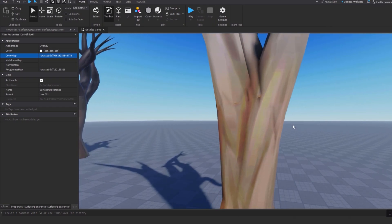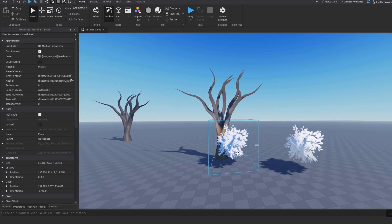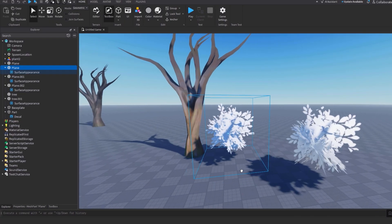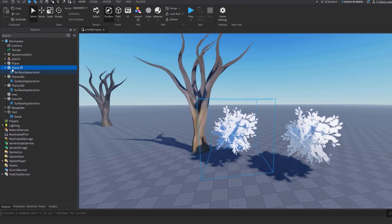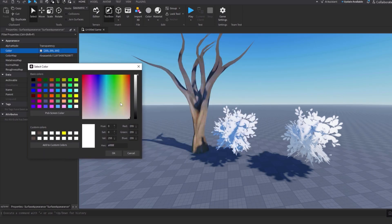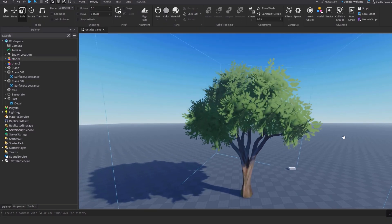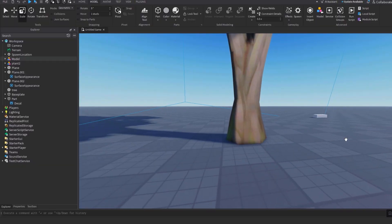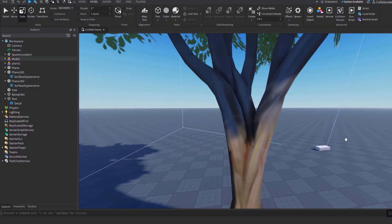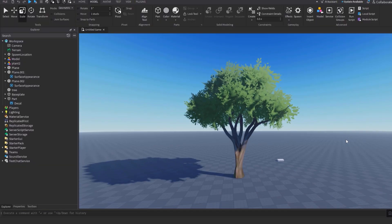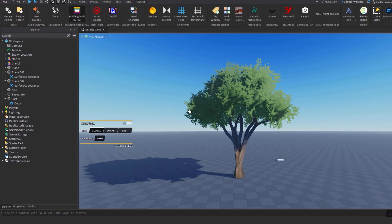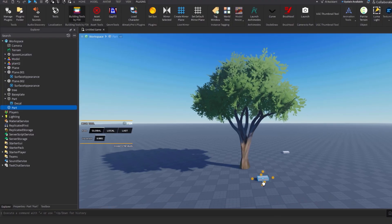If you want to change the color of the leaves, go to Surface Appearance properties and change the color there. Now put the leaves on the tree — there you go, added the leaves, got a nice tree texture.